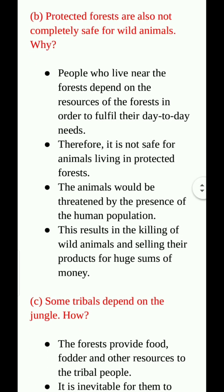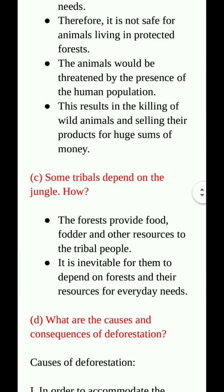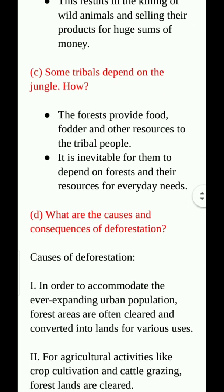Protected forests are also not completely safe for wild animals. Why? People who live near the forest depend upon the resources of the forest to fulfill their day-to-day needs. Therefore, it is not safe for the animals living in the protected forest. The animals would be threatened by the presence of the human population, resulting in the killing of wild animals and selling their products for huge sums of money.